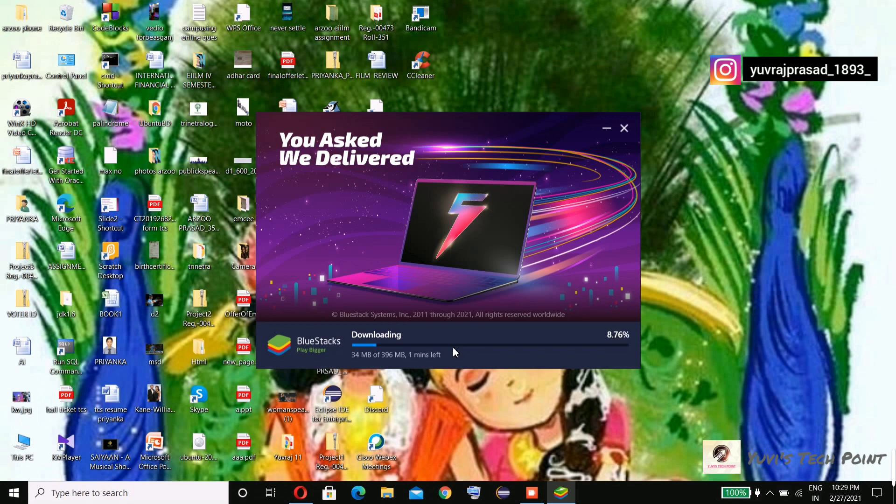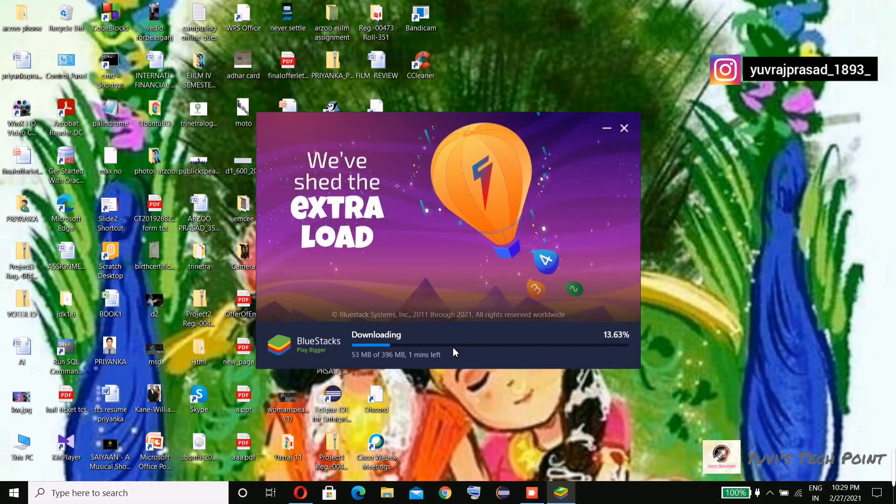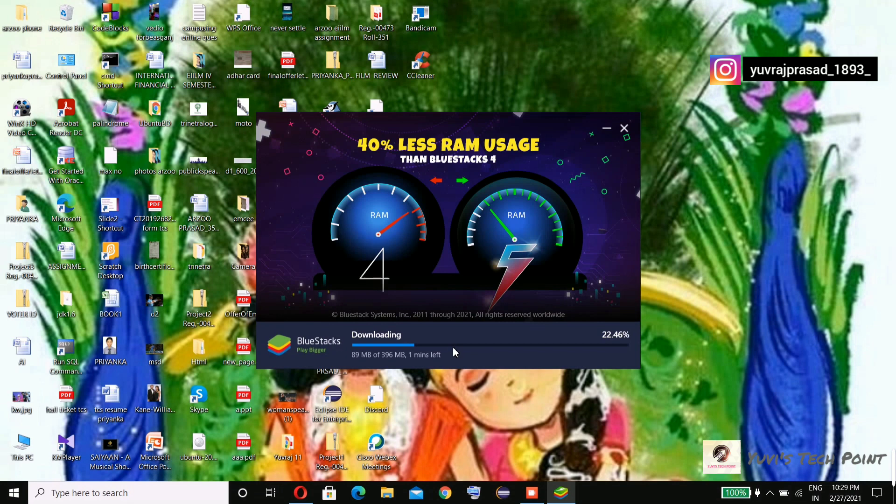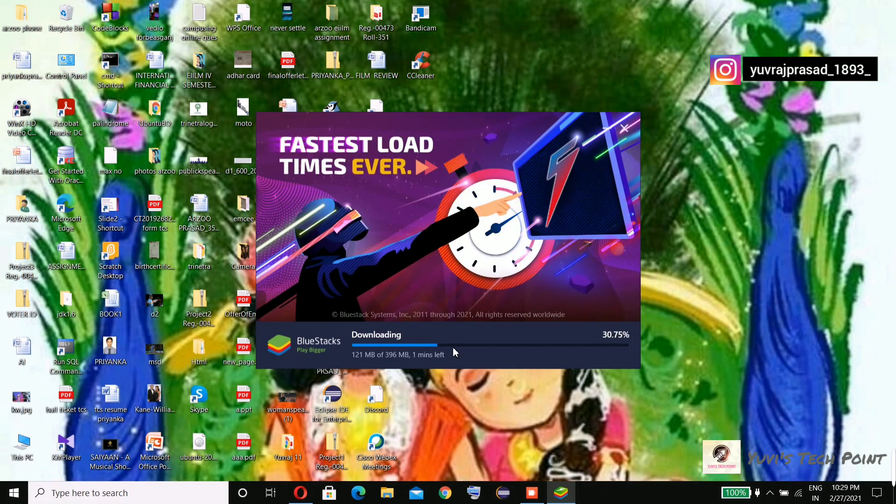On BlueStacks official site, they're saying that BlueStacks 5 beta version is easier to use than BlueStacks 4 and BlueStacks 3. Let's see how it is, whether it is good for low-end PC users or not. Okay, it's nearly done checking system requirements.